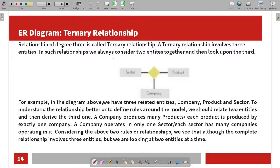The degree of a relationship refers to the number of entities involved. Three entities involved gives a degree of three, and two entities involved gives a degree of two — called a binary relationship.